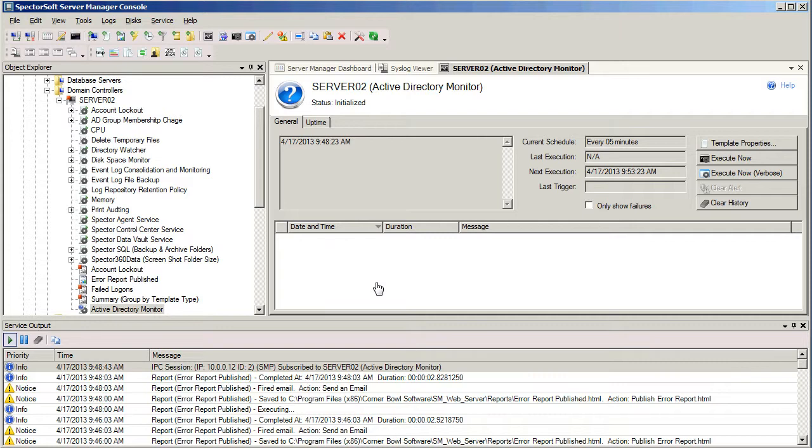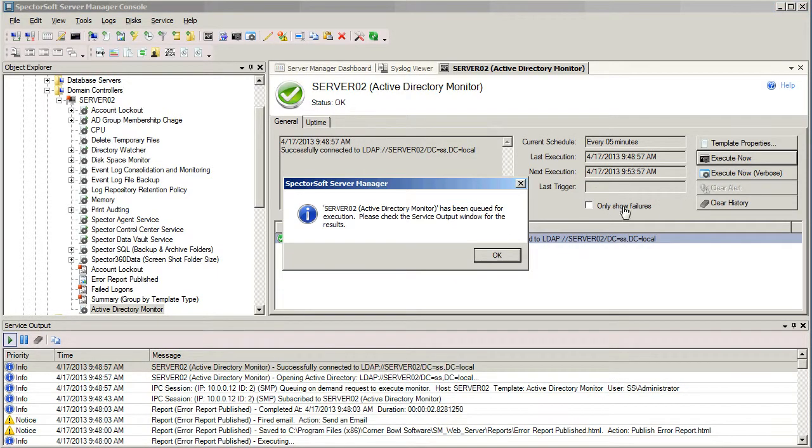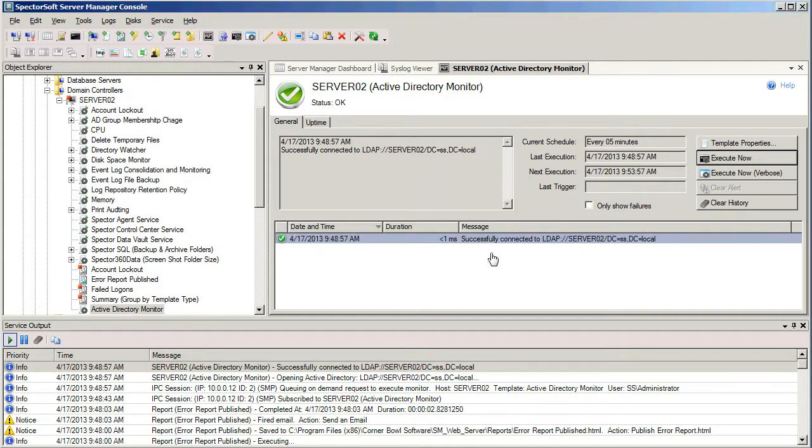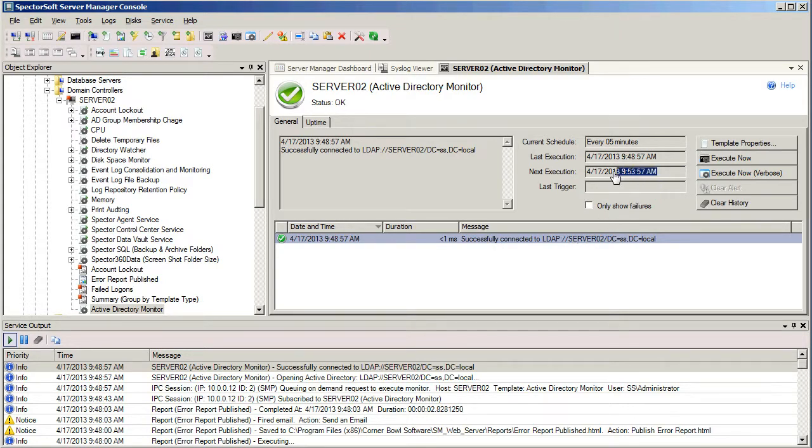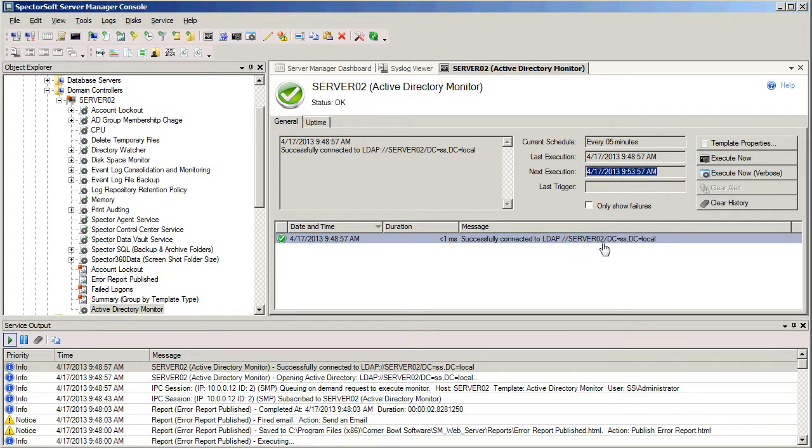I don't want to wait a few minutes for this to happen the first time. I want to make sure that it works appropriately. So I'm going to select Execute Now, dismiss the dialog, and we can see here that at 9:48, it's successfully connected to Active Directory. We can also see the next time that this particular template is going to execute, seeing here that it's five minutes later. And that's how templates are created and assigned in Server Manager.